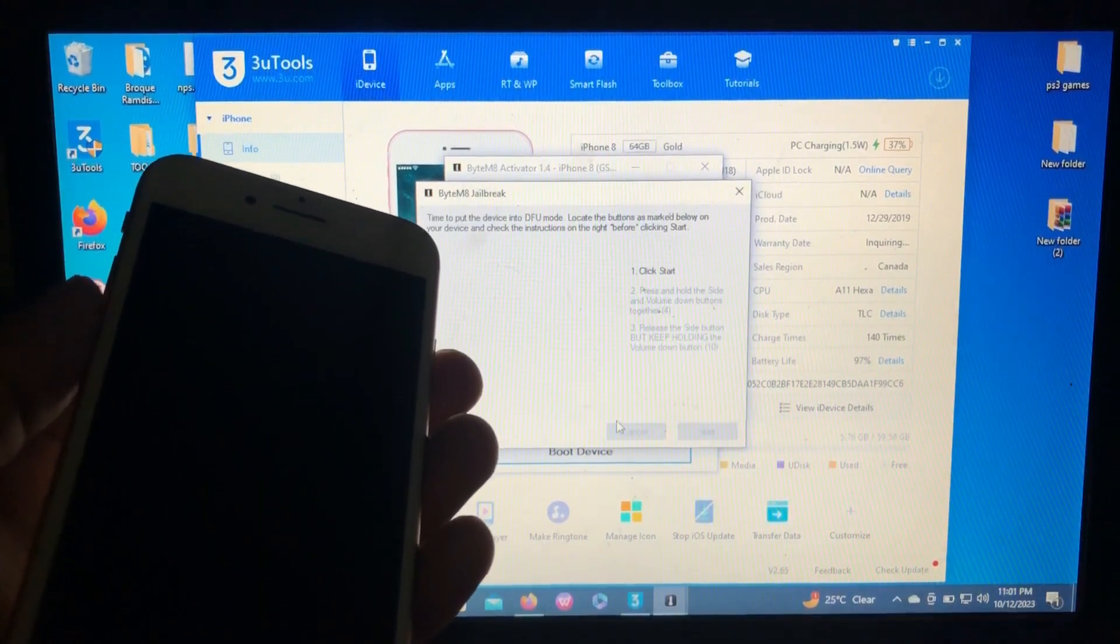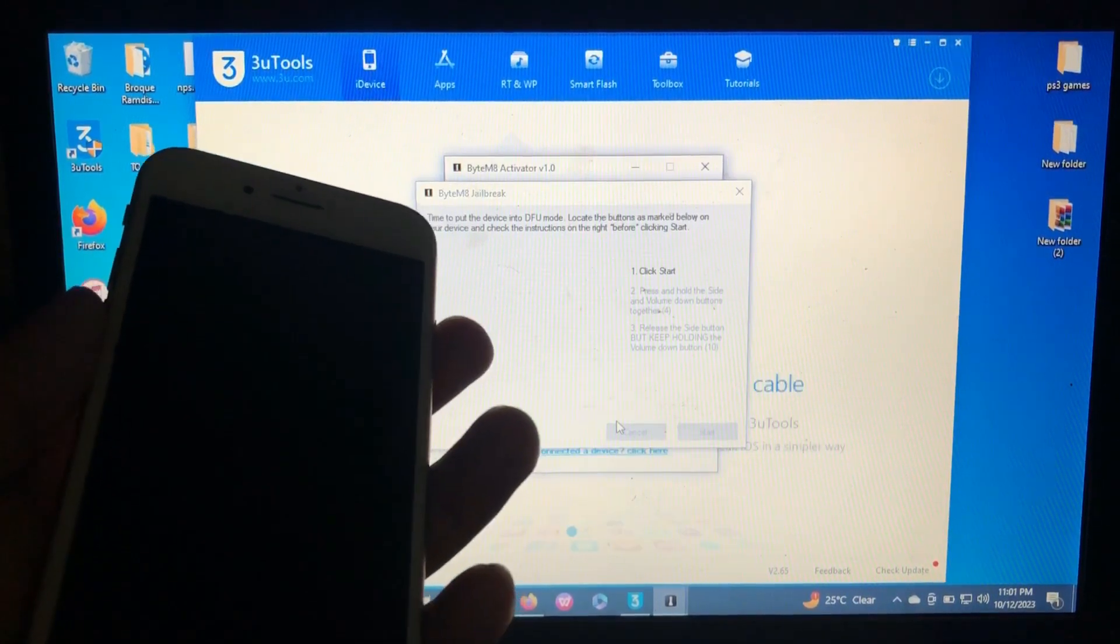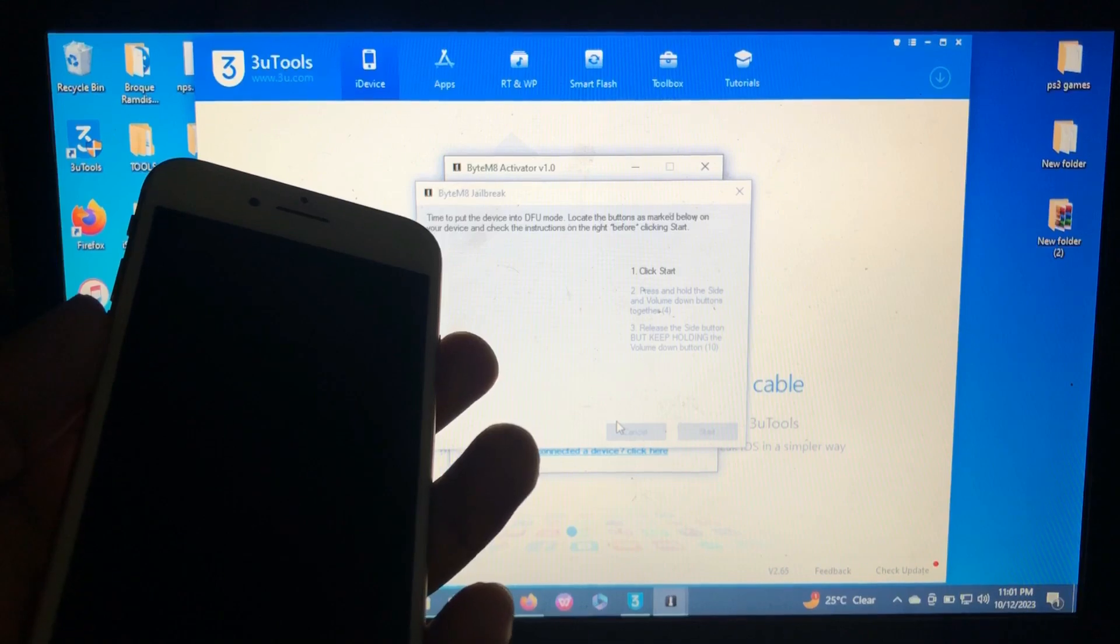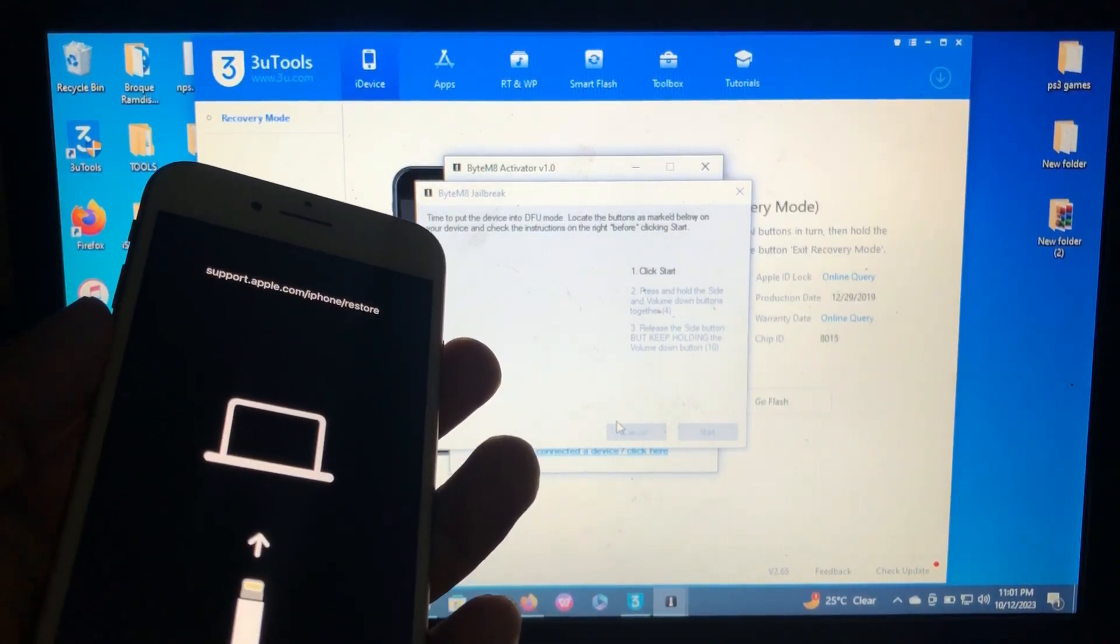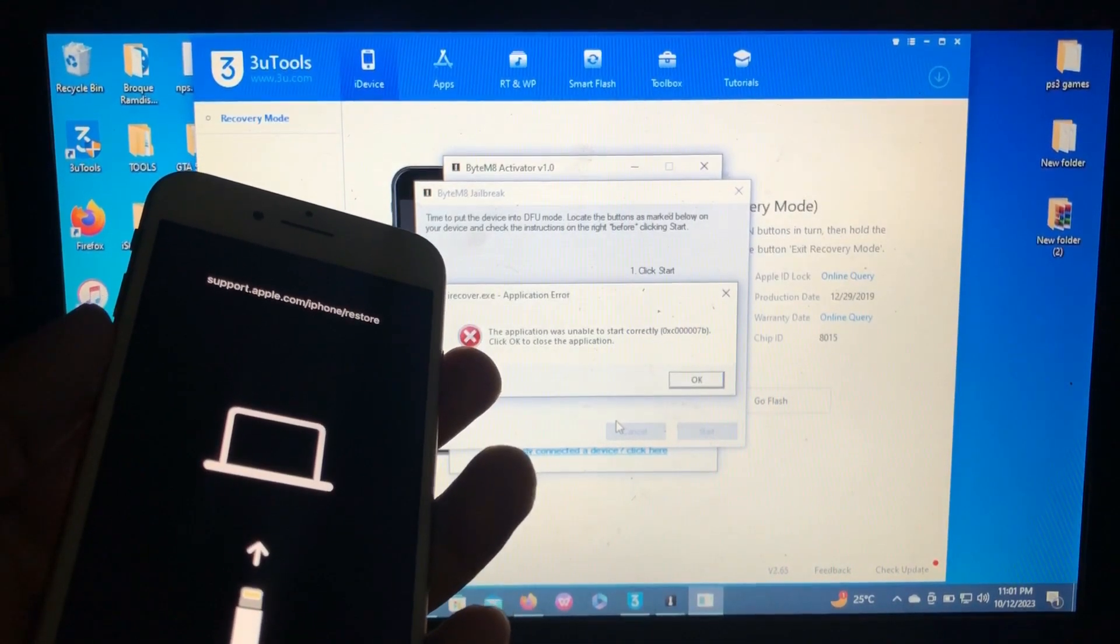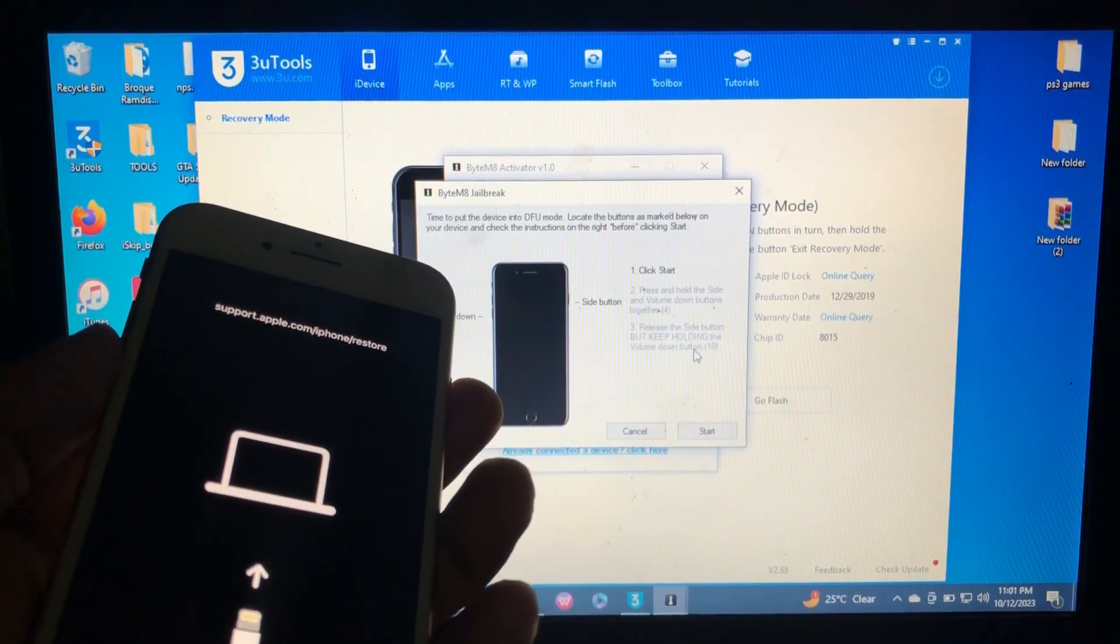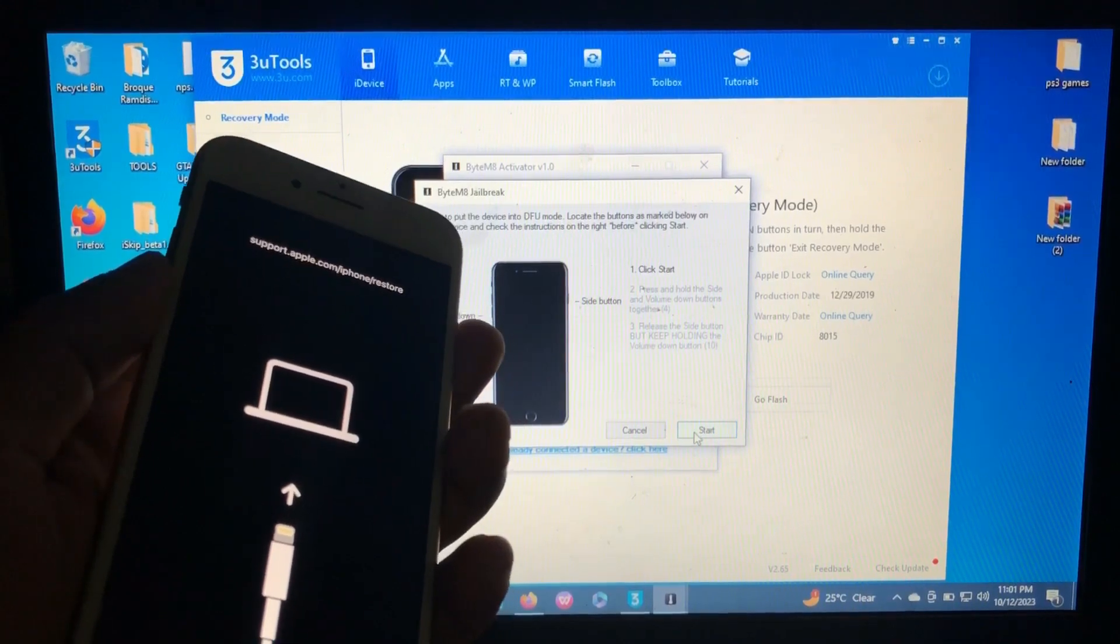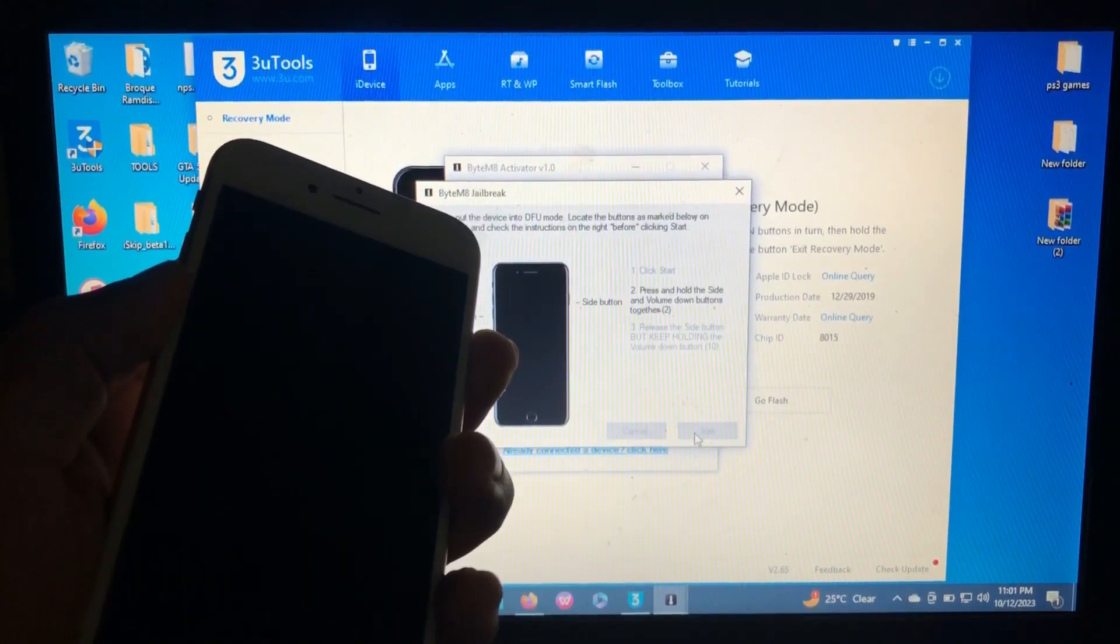So the tool will enter our device into recovery mode. So my device is in recovery mode. So the tool will guide us on how to enter our device into DFU. Just click start and follow the instruction on the screen.